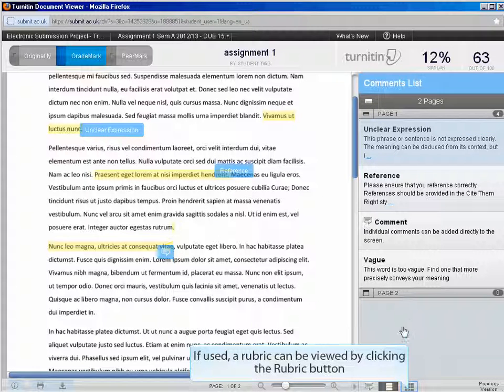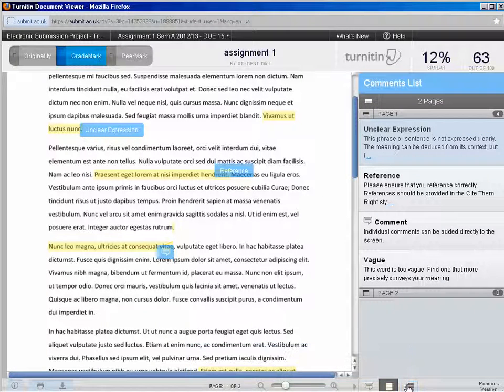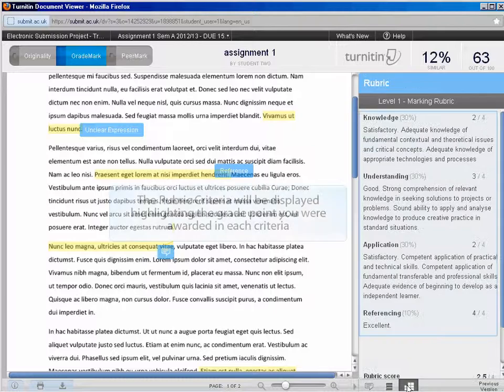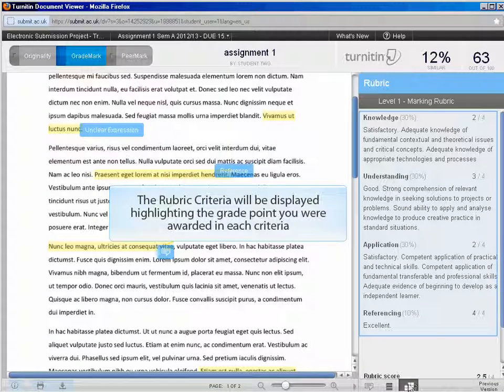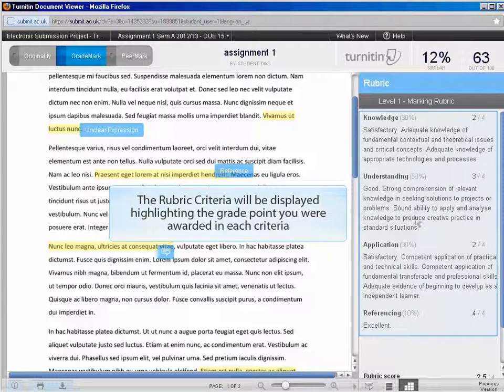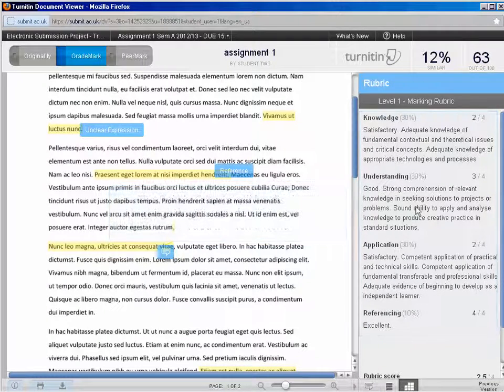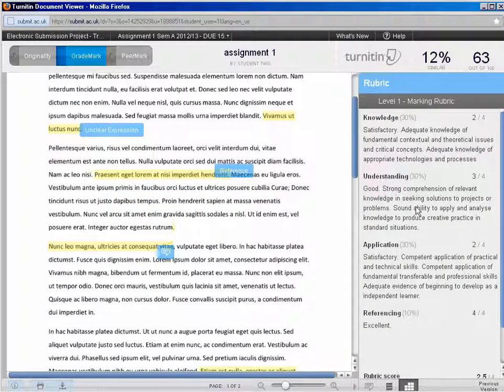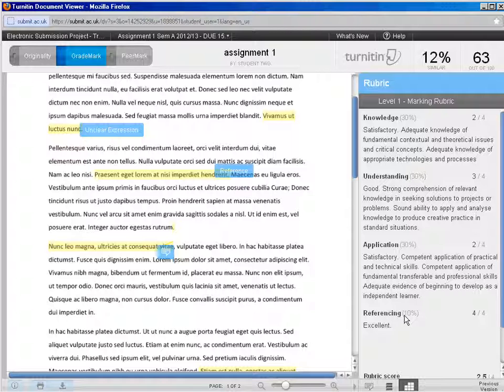Thirdly, if rubric based feedback is provided, you can access it by clicking the rubric icon. The rubric criteria will be displayed, highlighting the grade point you were awarded in each criteria.